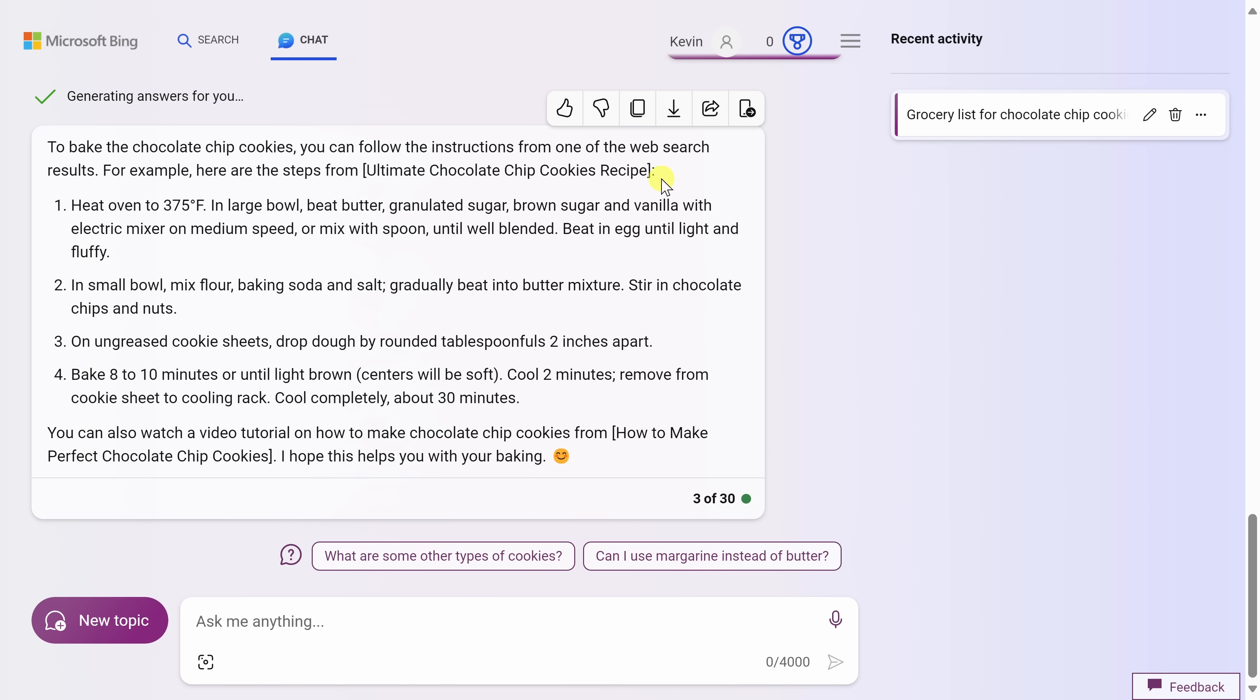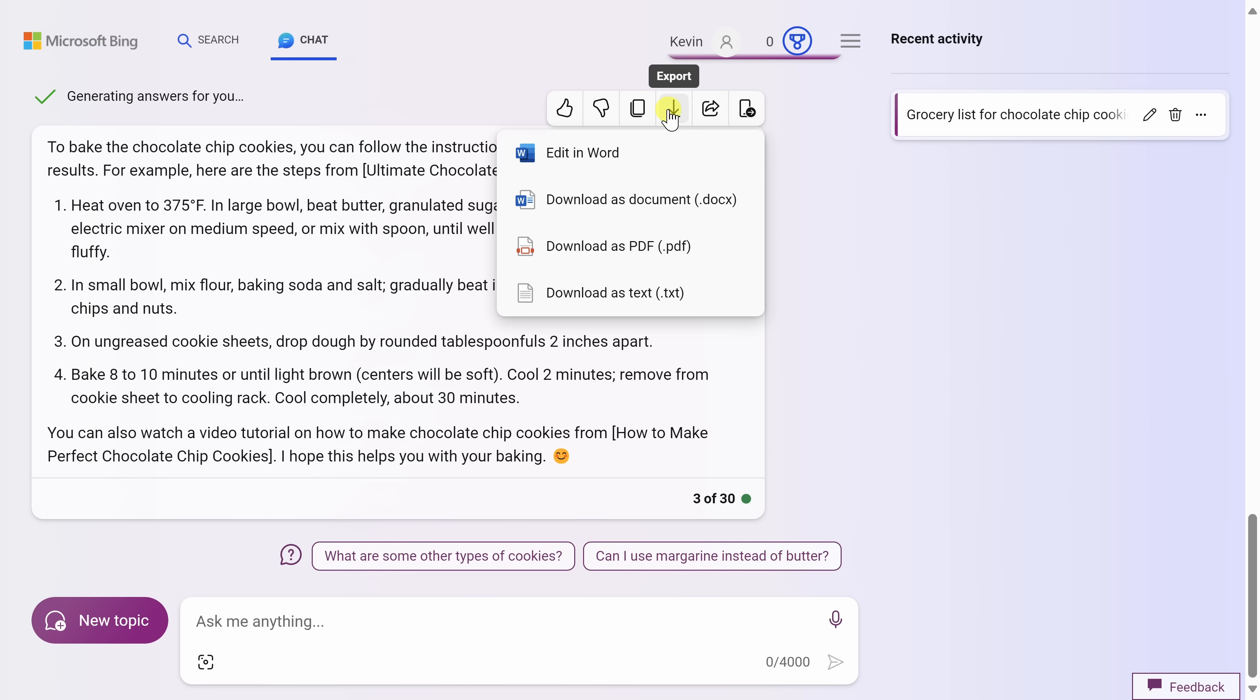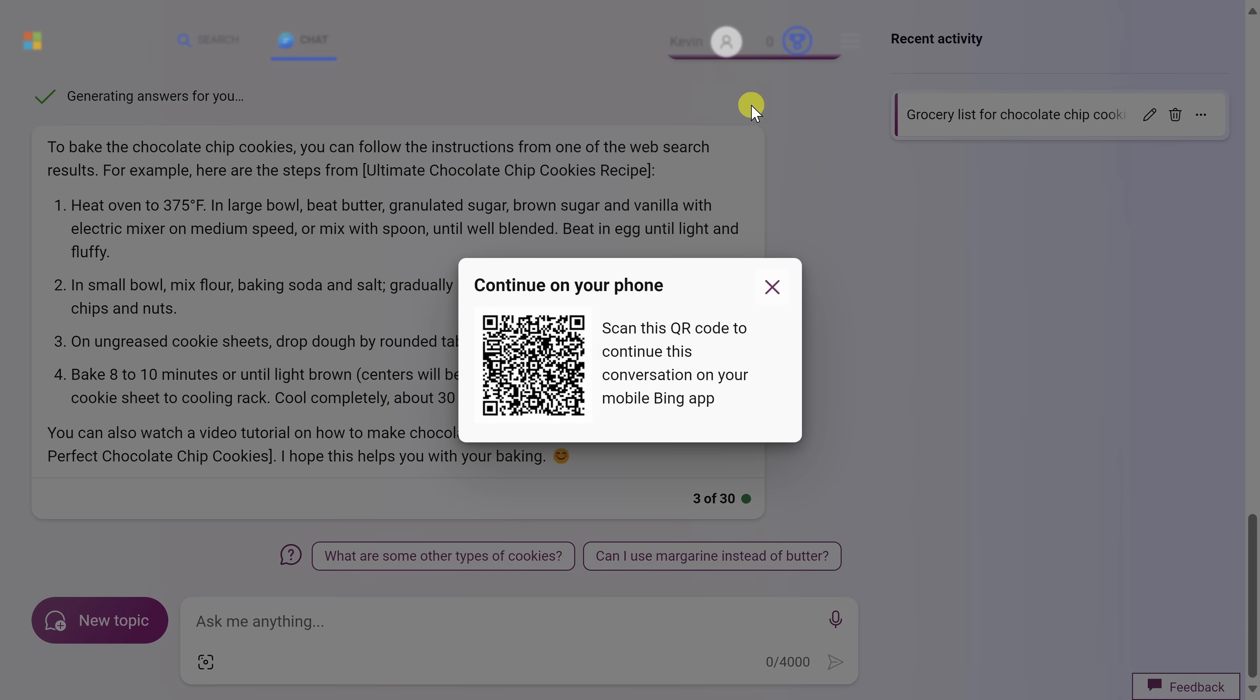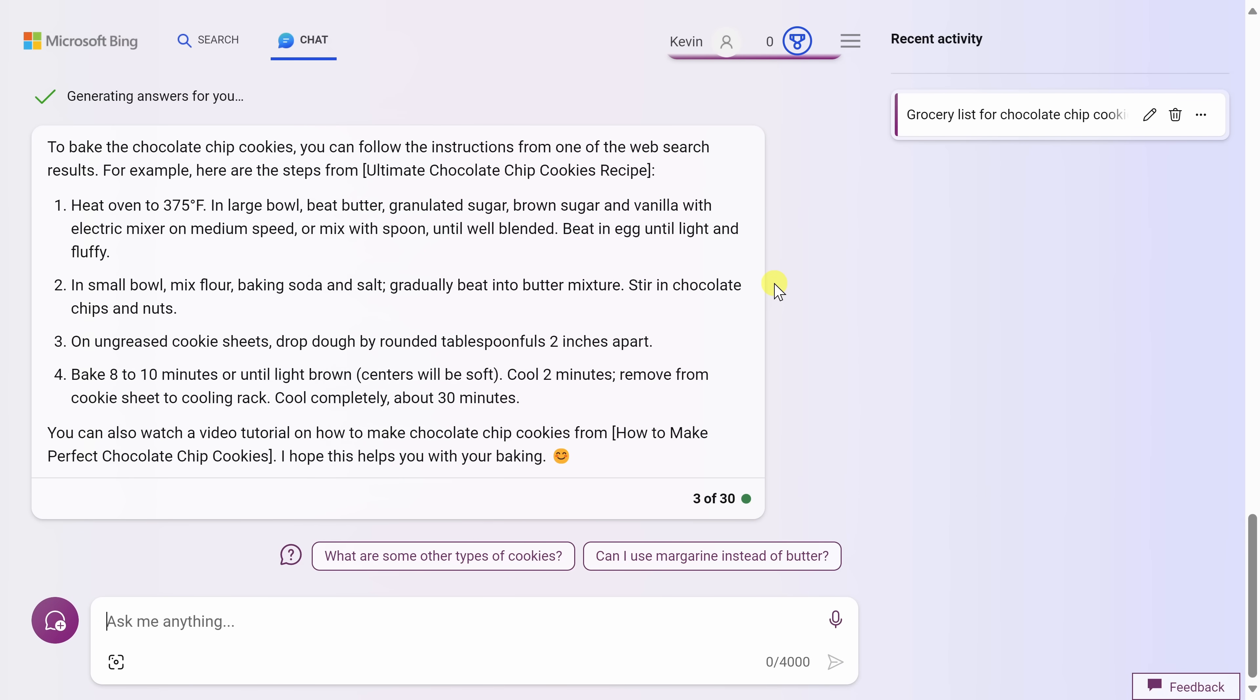When I hover over one of the responses, I get these different actions that I could take. Here I could like the message or I could dislike the message, and this helps train Bing's AI to give better results in the future. Over here, I could also copy the results, and here if I click on export, you have a number of different options for exporting what the AI returned back. I could also share it, and I could also continue on the phone by scanning in this QR code, so I have a number of different options. I think I now have everything that I need to be able to bake these chocolate chip cookies, and I'm ready to move on to a new topic.